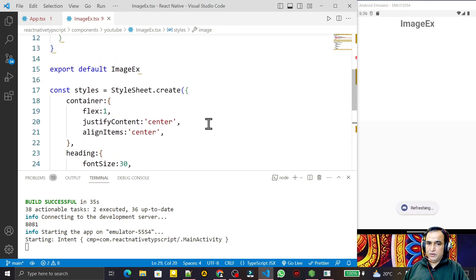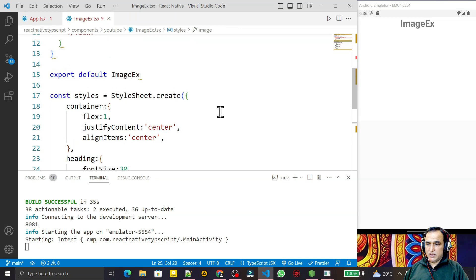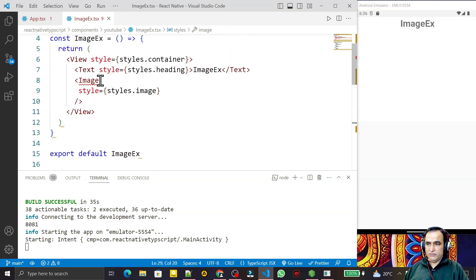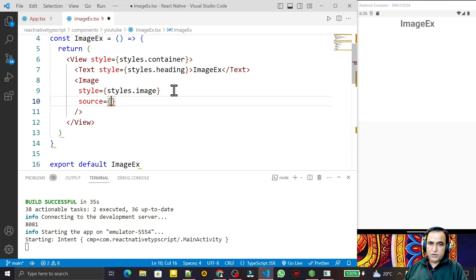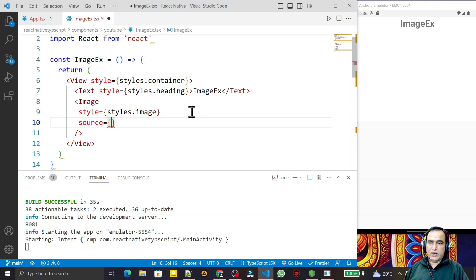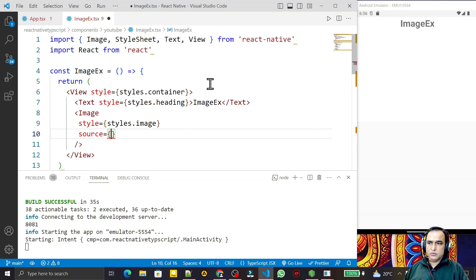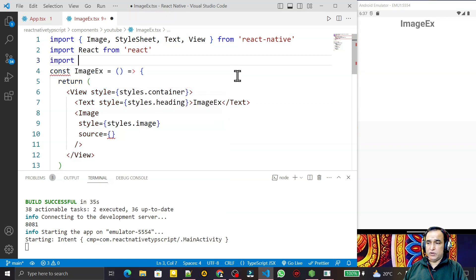After saving, the second required property is source. The source can be provided in two ways: first, a static image; second, using a URI for network images. For a static image, one way is to import it directly.